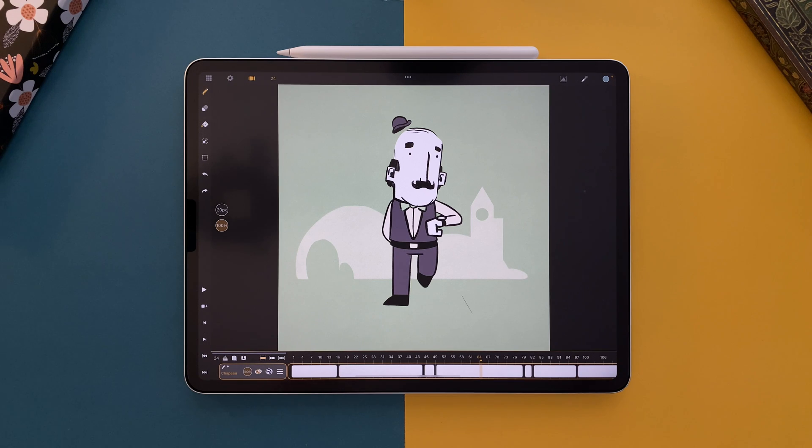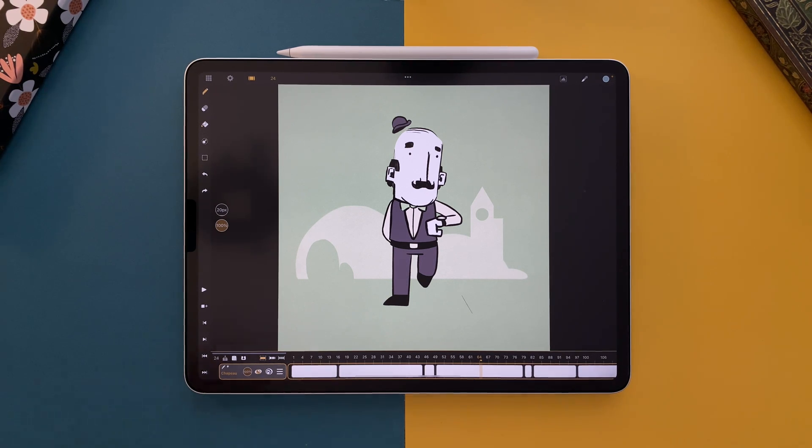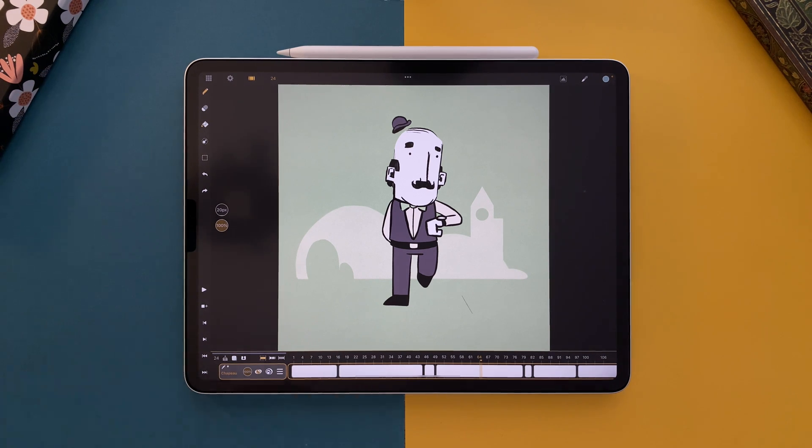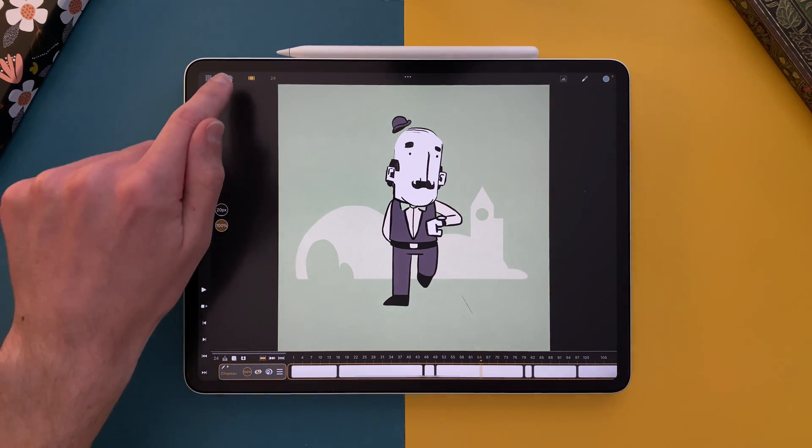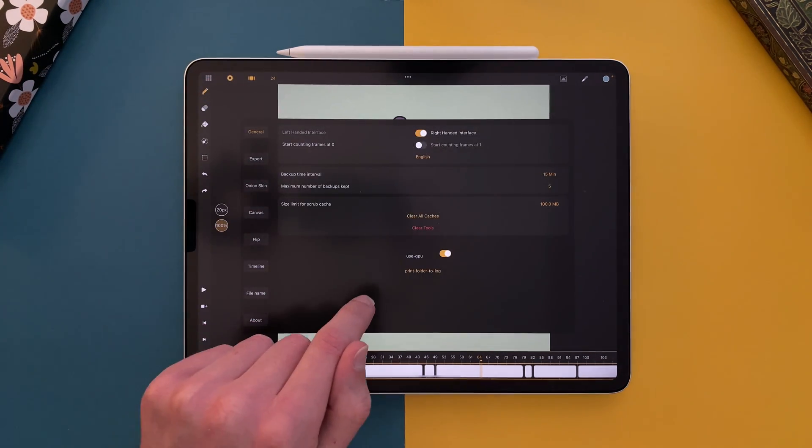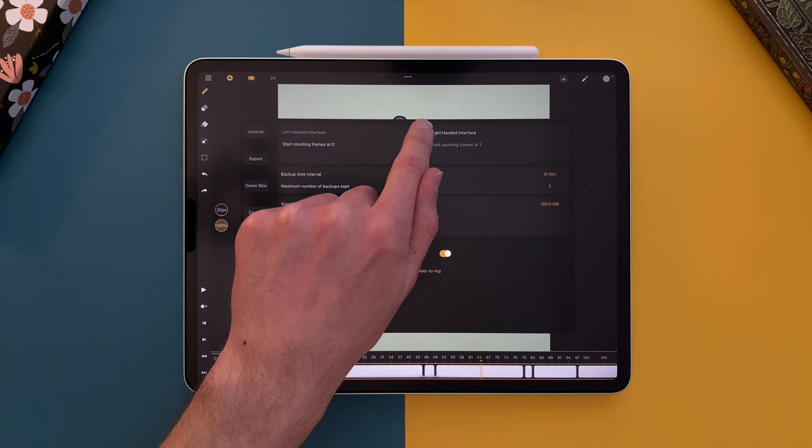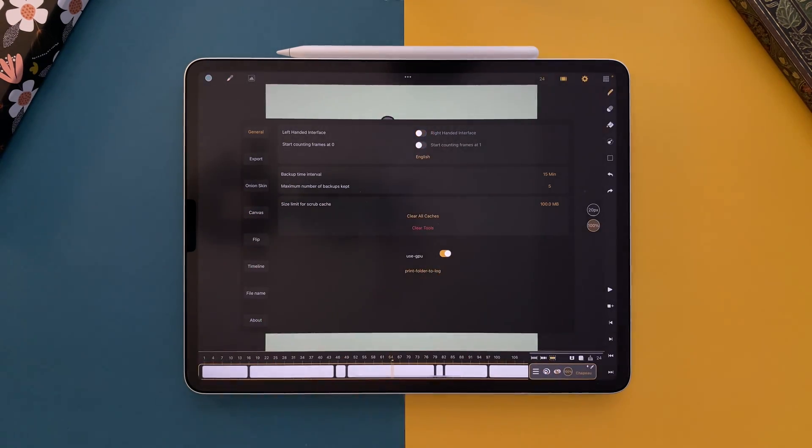In Calipeg 1.8, we added a new sidebar. You can now find your tools and features here. Remember that you can go to the settings and change the interface from right-handed to left-handed at any time.